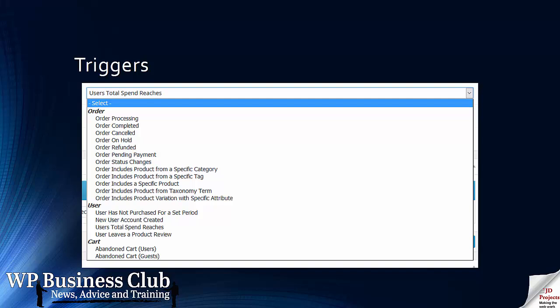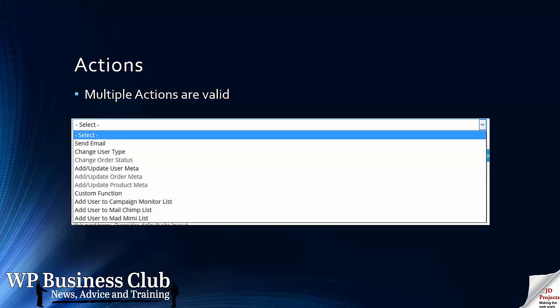Obviously for abandoned cart, we need to have the email address of the person, otherwise we're going to find it rather difficult to send them a follow-up email. But once we have a trigger set off, we can then create an action, and in AutomateWoo you can run multiple actions.